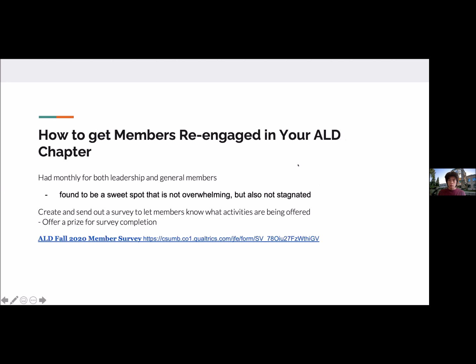Now, how to get members re-engaged in your ALD chapter. For our SSU chapter, we found that having a monthly meeting for both leadership and general members was a sweet spot. This way the leadership group is not overwhelmed trying to get all the activities together, but also not stagnated to the point where members get bored.